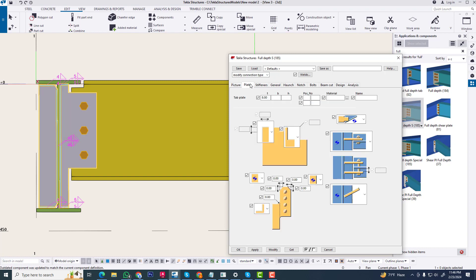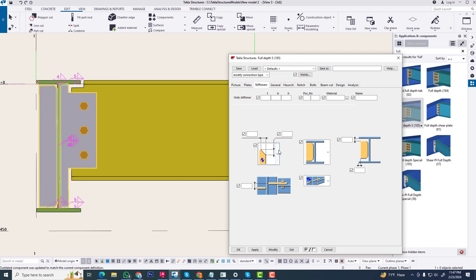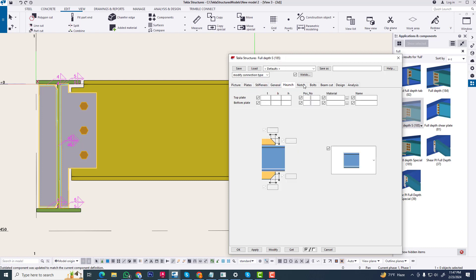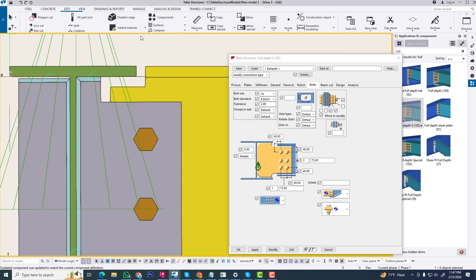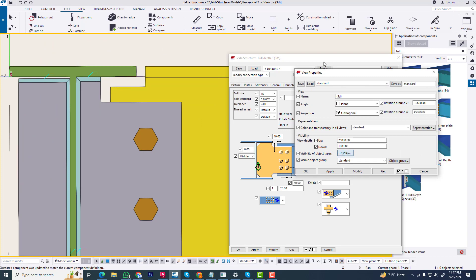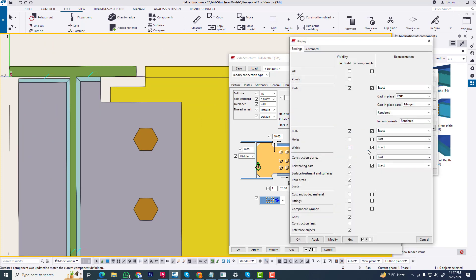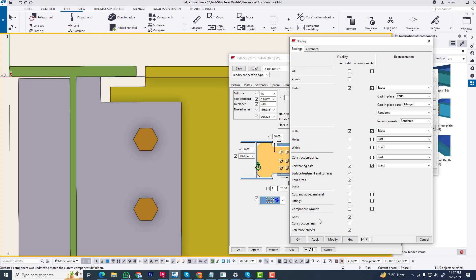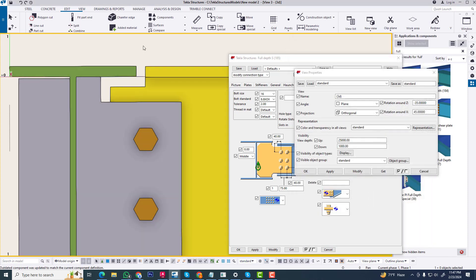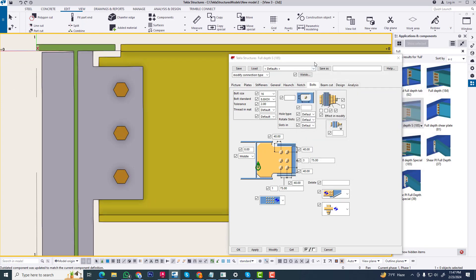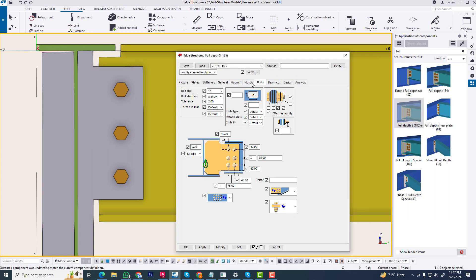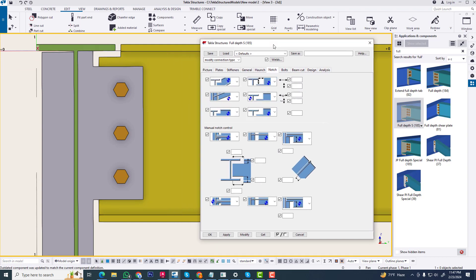Now we are going to fill this. We are going to fill this beam. Now go to notch and we do some work in this part.